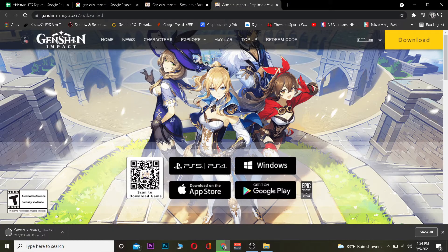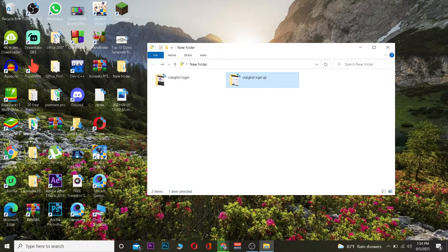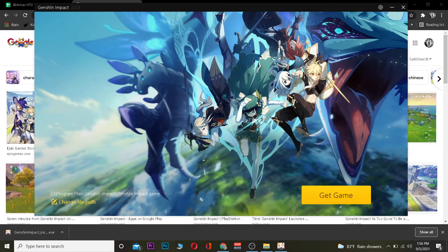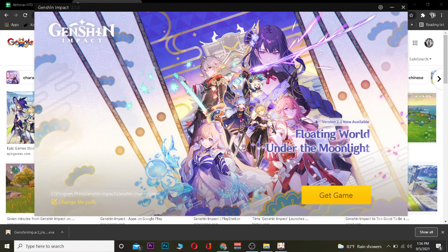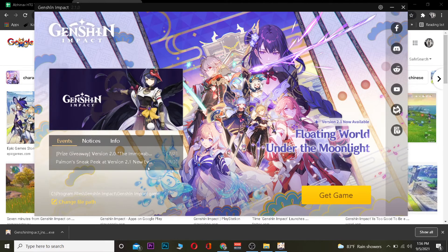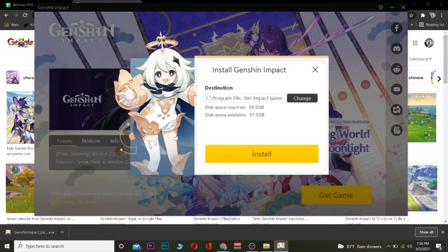After the launcher downloads, you want to install the Genshin Impact launcher. After you install it, it's going to look just like this. Once you open the launcher, it's going to look just like this. Now once you're here, you want to choose the file path — you can change the file path over here.